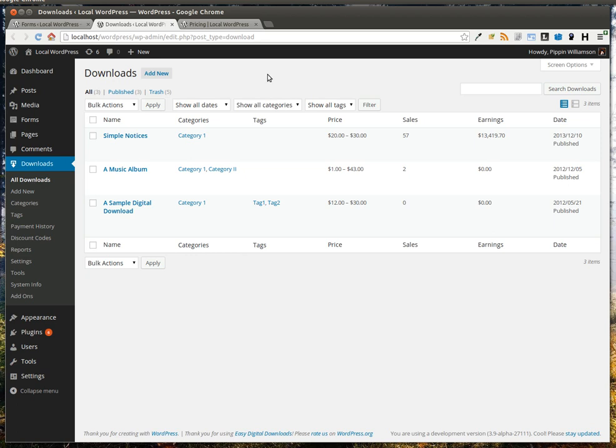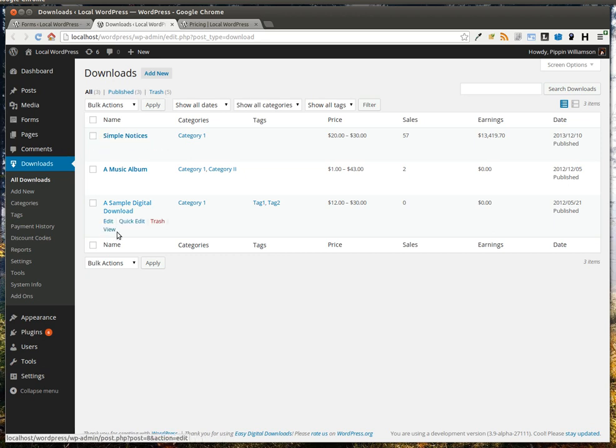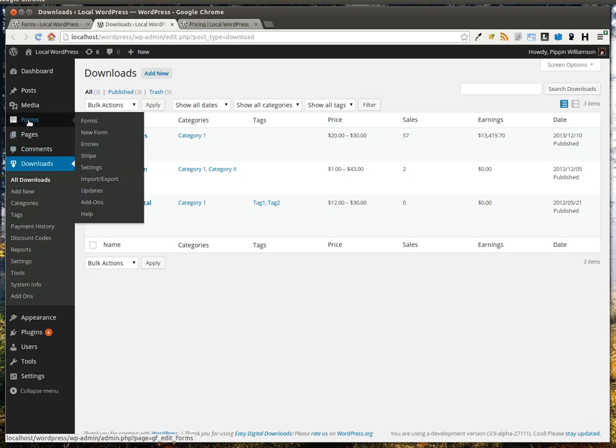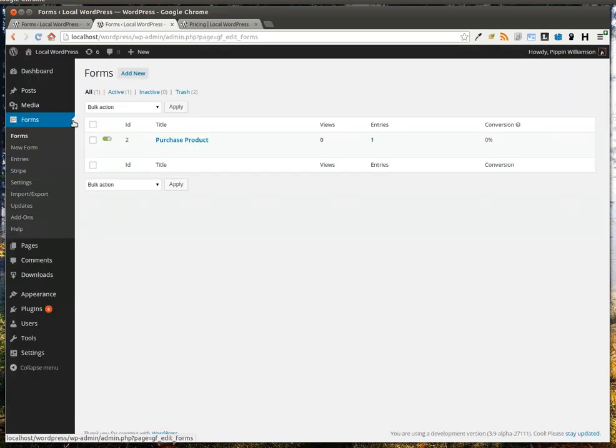You can allow your customers to purchase any of your products, even multiple products at the same time, simply by filling out a Gravity Form. Let's take a look. We have some sample products created here, and let's go create a form.